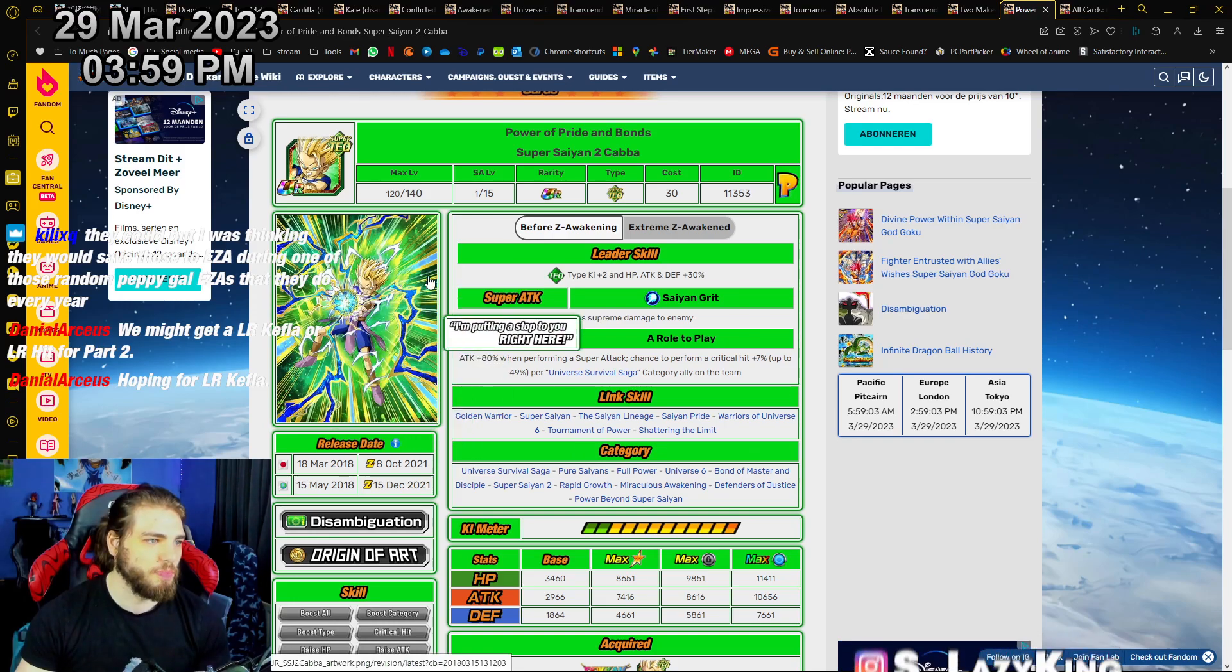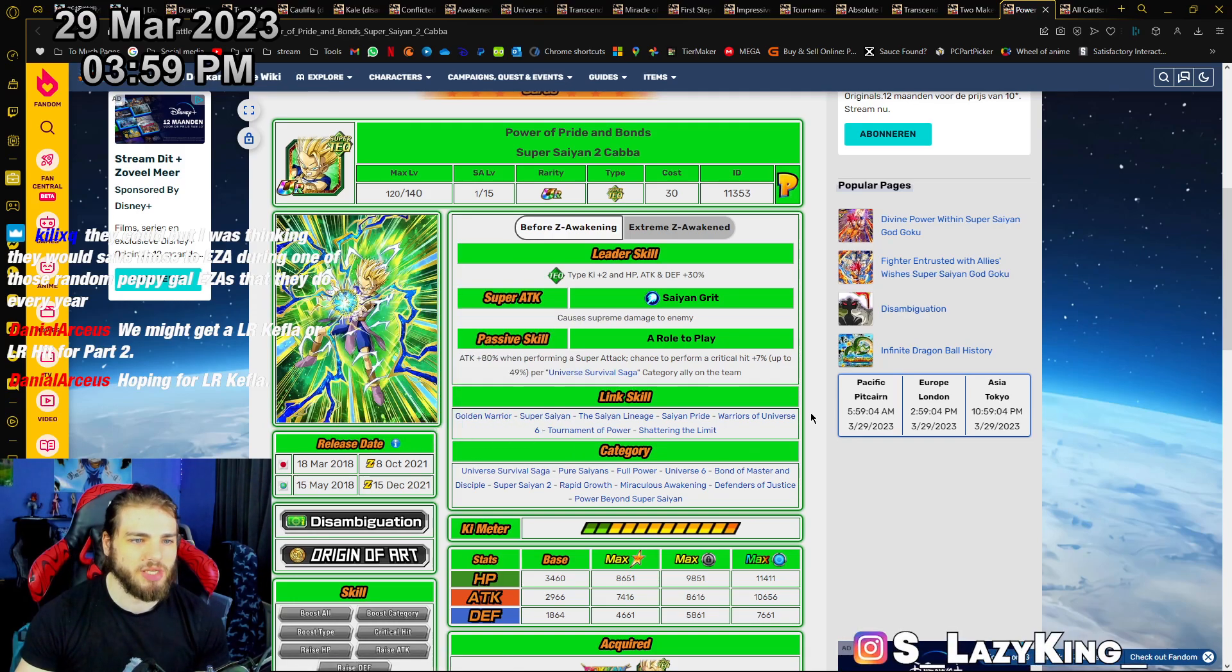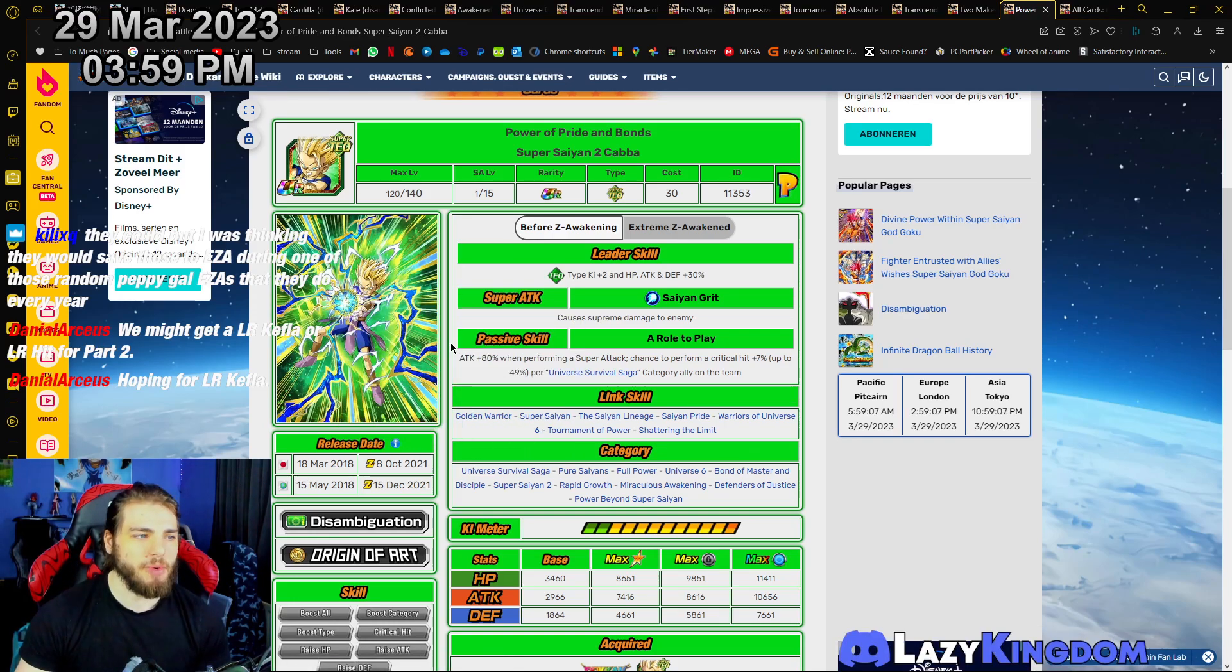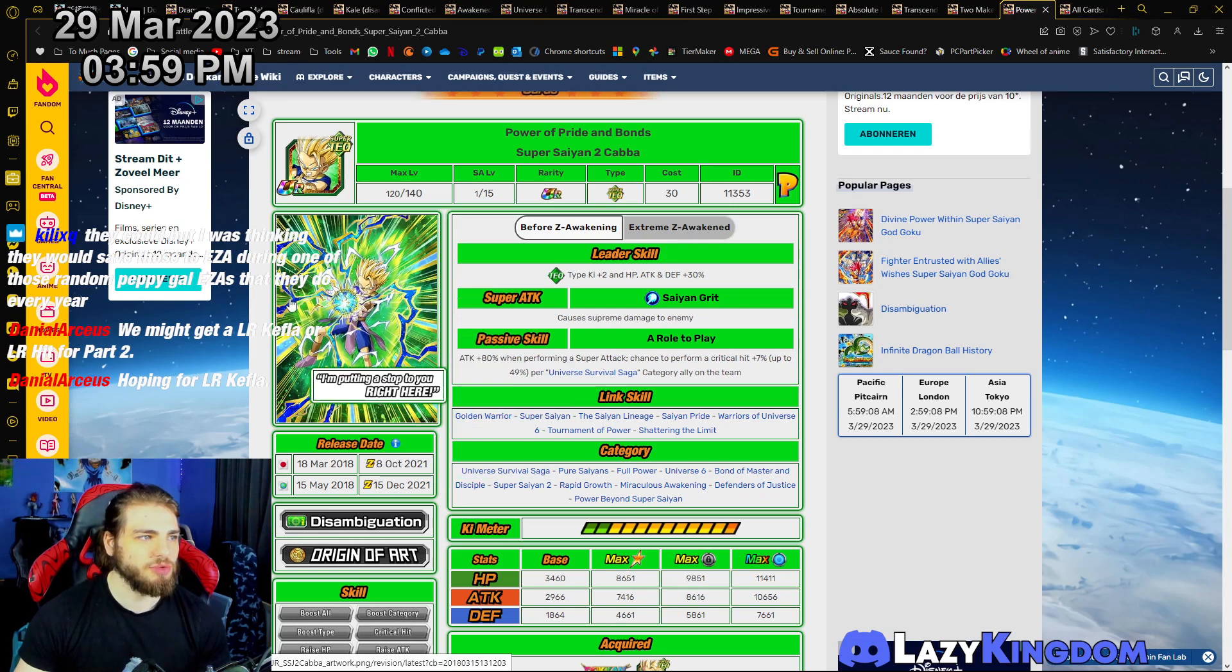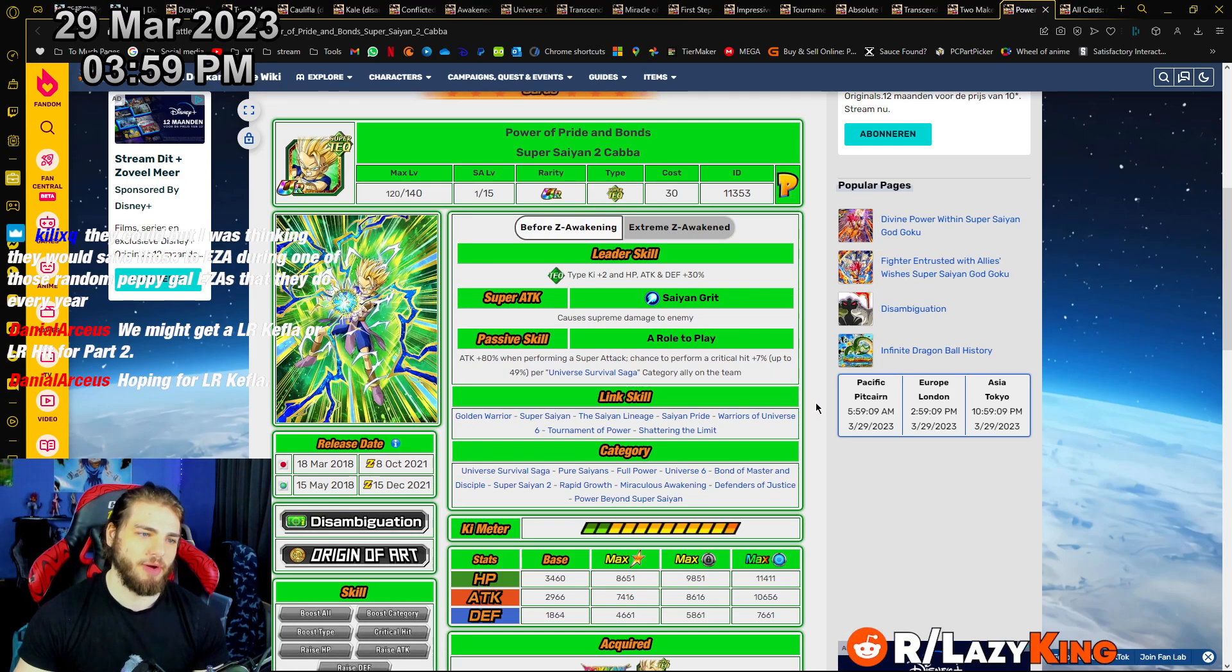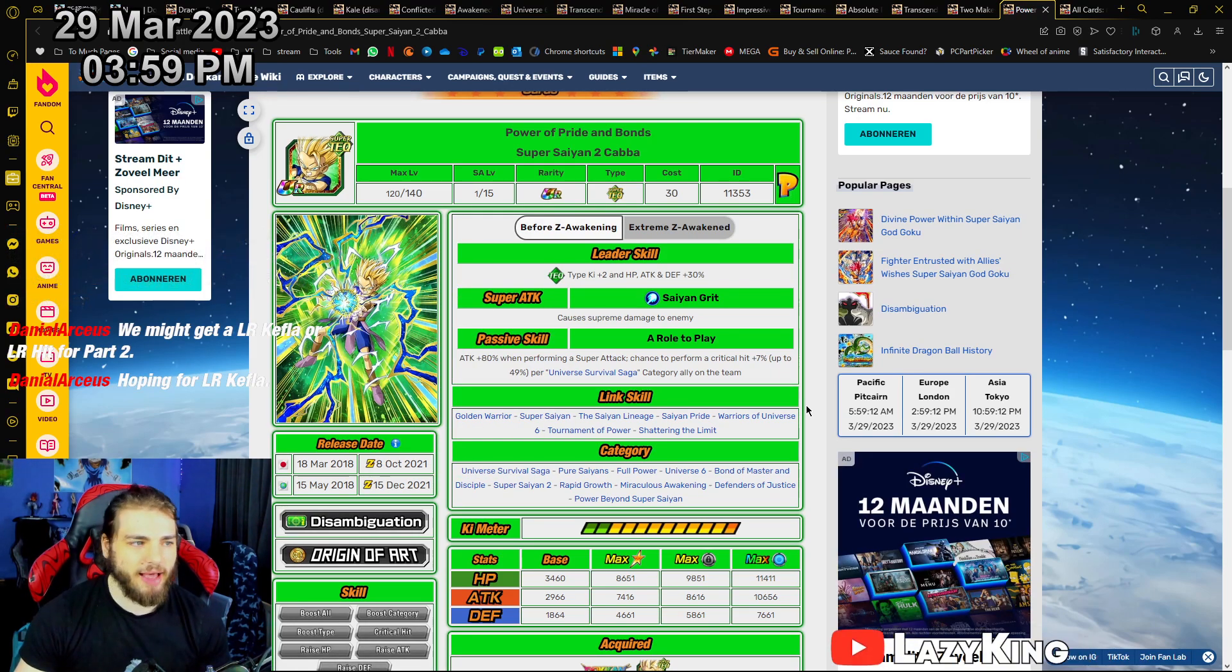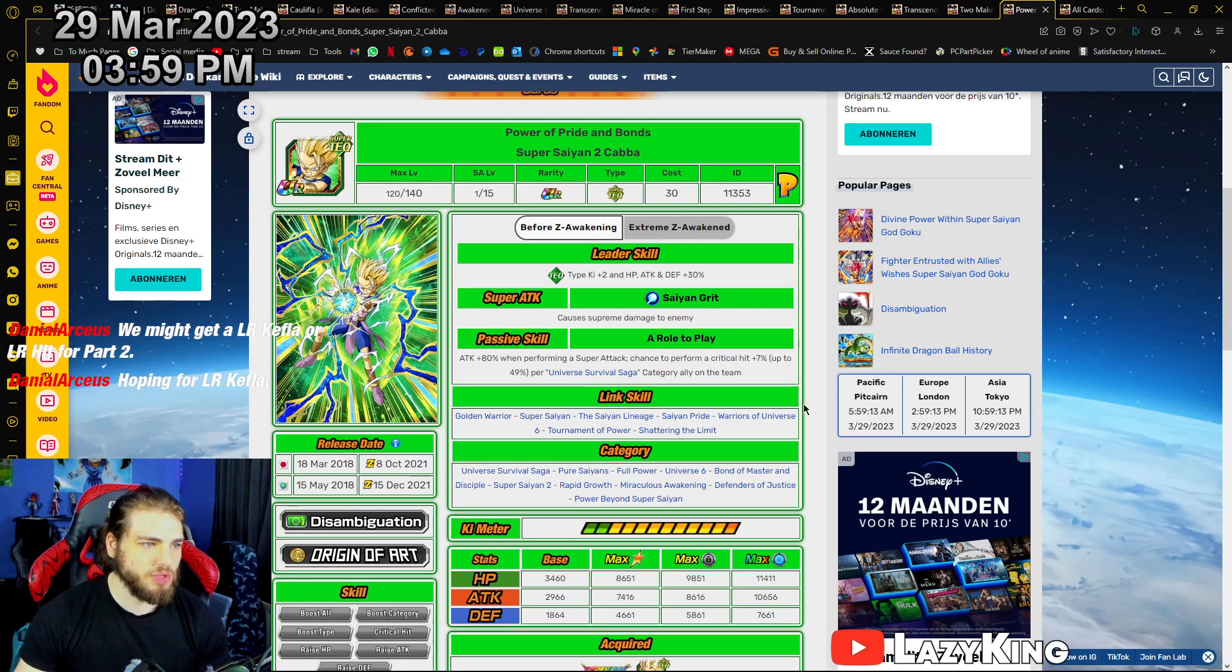He's going Super Saiyan 2 and still got his ass whooped. How about we give some shine to my boy Cabba? I don't think he's gonna be an LR worthy unit or even a Dokkan Fest worthy unit.